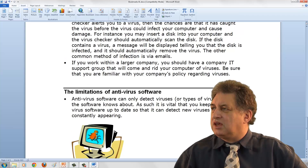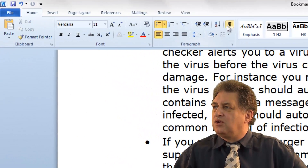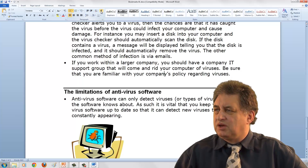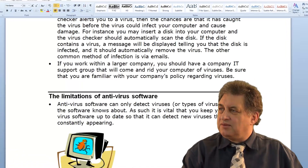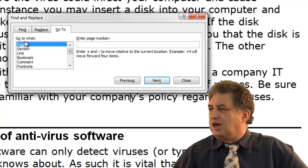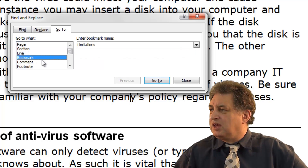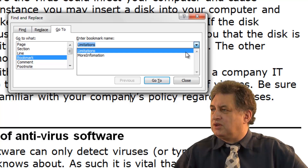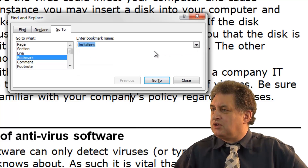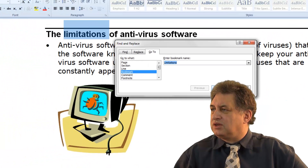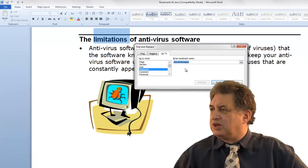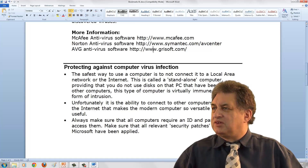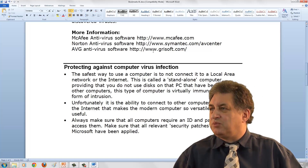Now you can't actually see the bookmarks directly. If we press Control G, this brings up the Find and Replace dialog box. If you want to find bookmarks, you can select Bookmark here, and clicking the down arrow will show any bookmarks you've got. In this case we've got two: Limitations and More Information. You can select one and click Go To to navigate directly to it.